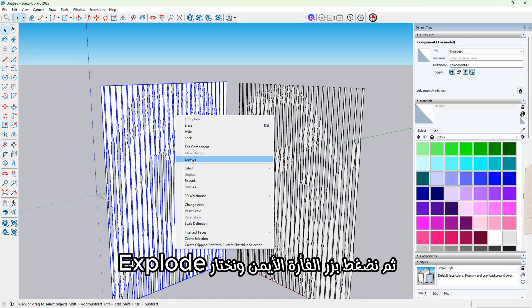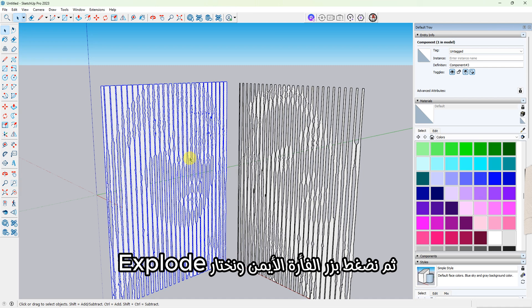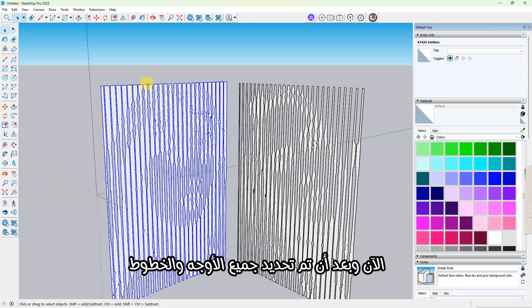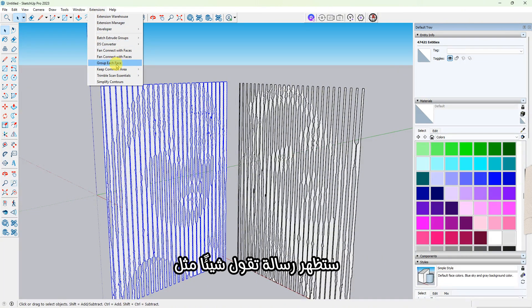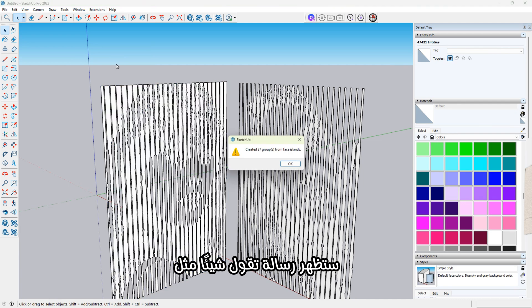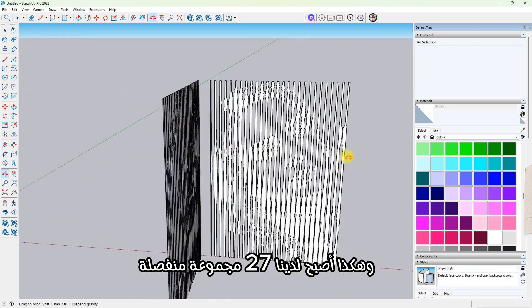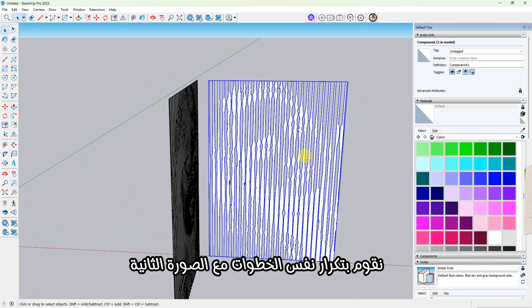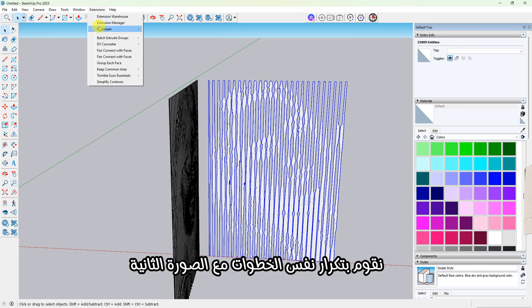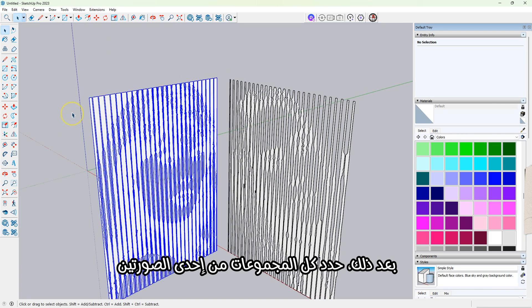Let's start by selecting one of the components, then right-click and choose Explode. Now that all the faces and lines are selected, go to Group Each Face and just click once. A message will pop up saying something like 'created 27 groups from face islands.' So now we have 27 individual face groups. Let's repeat the same thing for the second image.